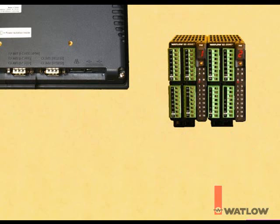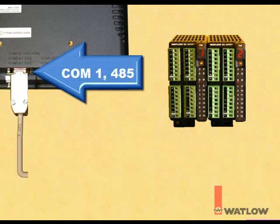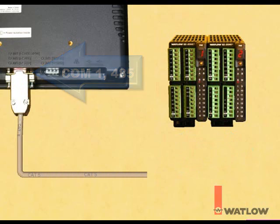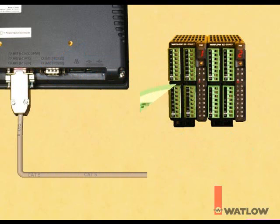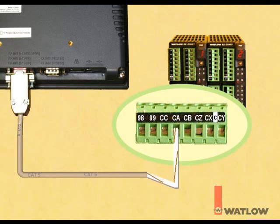Connect the DB9 end of the OIT communications cable available from Watlow to the COM1-485 connector on the OIT. Connect the wires at the other end of the cable to the screw terminals at the bottom of the first RM control module. Connect the white with brown stripe wire to the terminal labeled CA, the blue wire to CC, and the brown wire to CB.